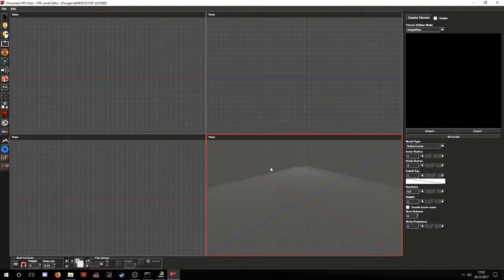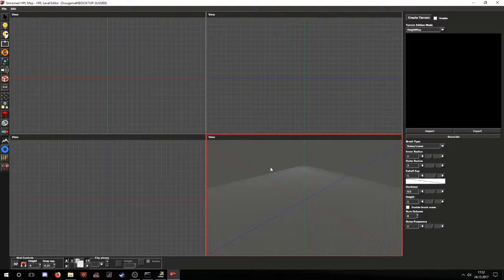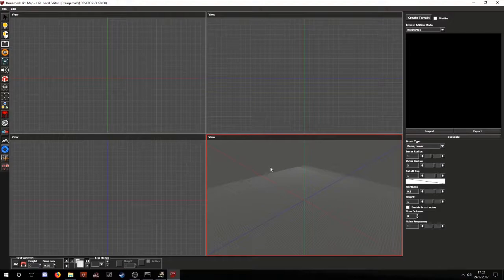Hello, this is going to be a tutorial on how to use the terrain tool in HPL3. I will be using an older version of the editor at this time because the update with save mode created some issues with the editor and some features would be missing. I will post a download link to the current version of the editor in the description.